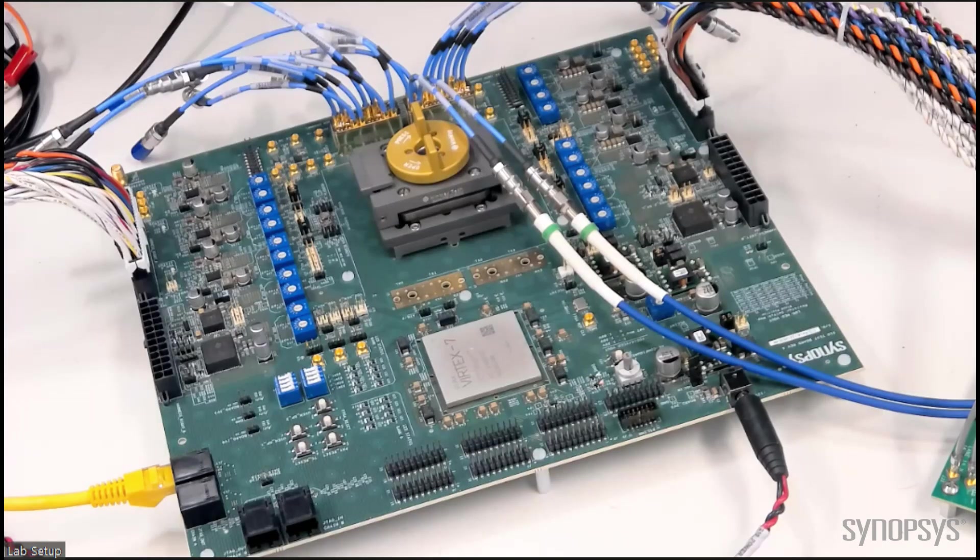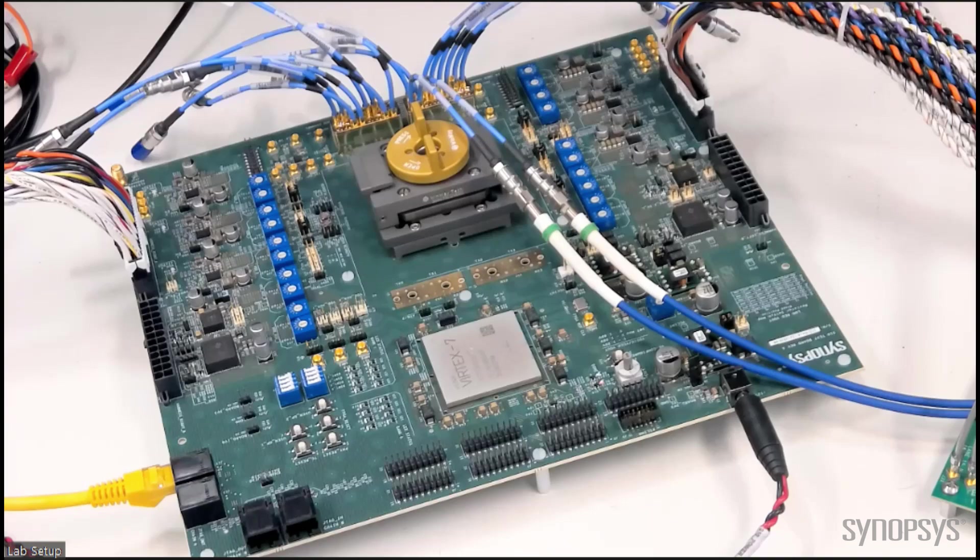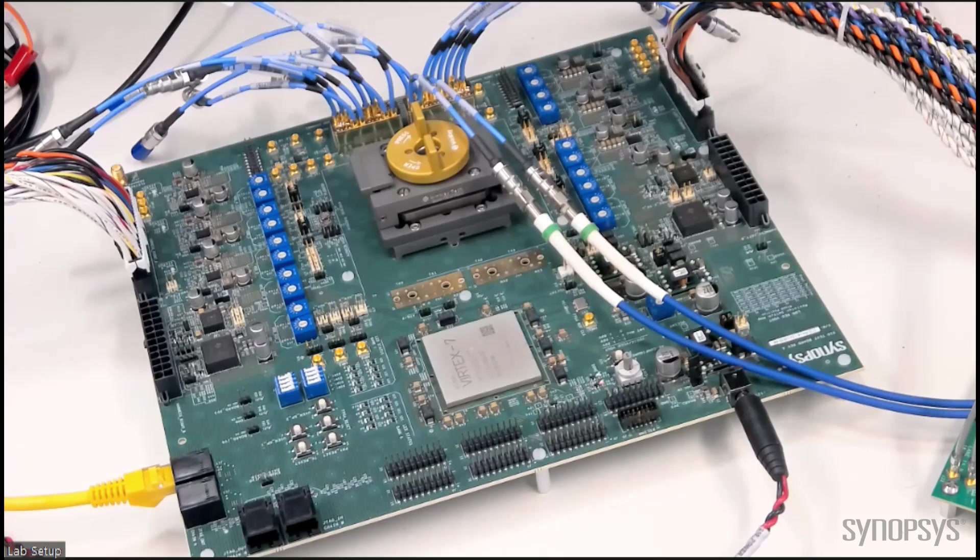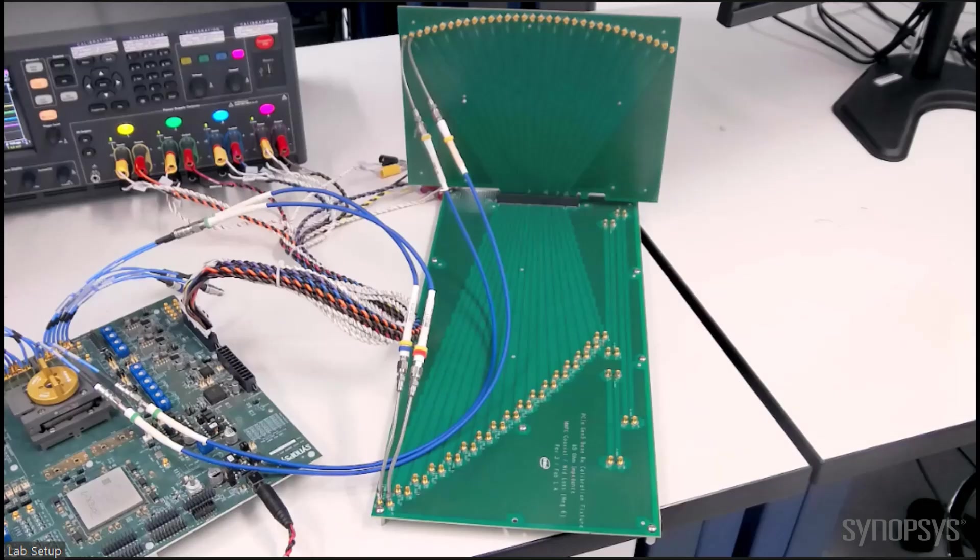For this test, we are choosing a channel with total loss of 32 dB to match PCIe Gen 6 standard maximum loss guidelines for receiver testing.